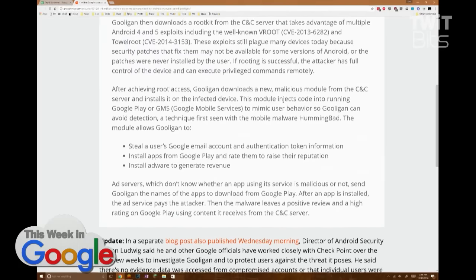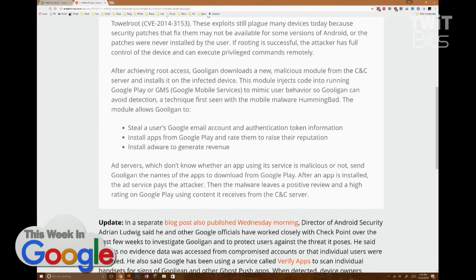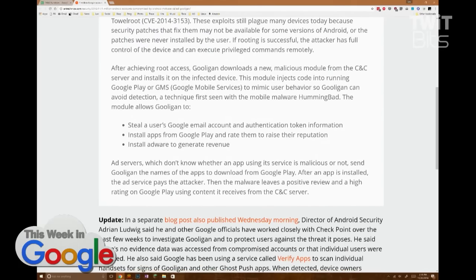After root access, Gooligan downloads a new malicious module from the server and installs it on the infected device. This module injects code into running Google Play or Google Mobile Services to mimic user behavior so Gooligan can avoid detection.